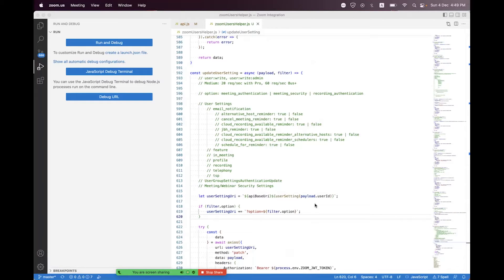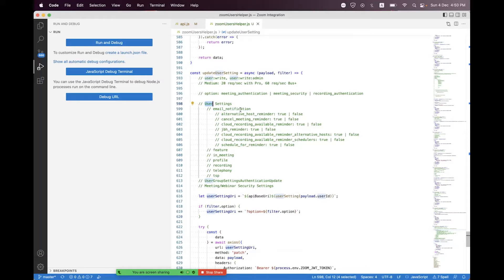In the last session, we learned how to update the Zoom user settings using the Zoom Users REST API. I described all the limitations regarding that endpoint — what scopes are required, what the request limit is, what query parameters we can pass, and the payload sections. I demonstrated the user settings payload section, including email notifications and reminders we can enable or disable.